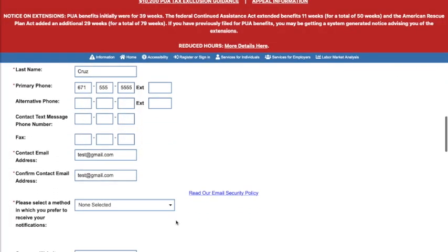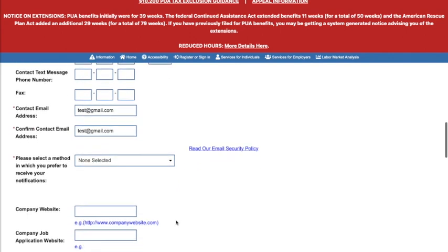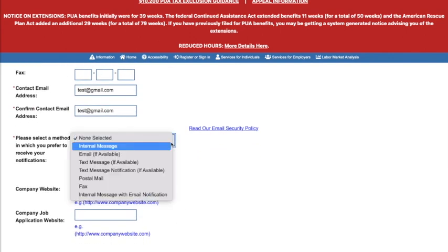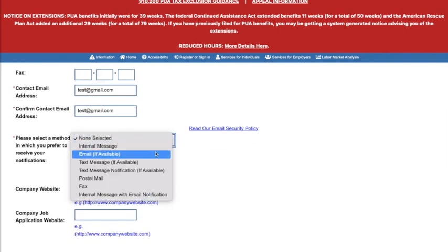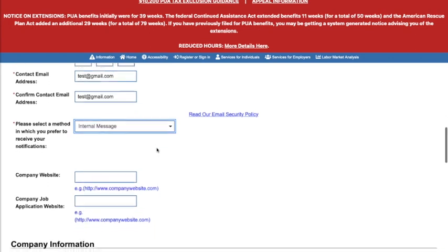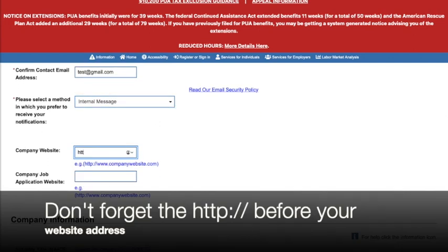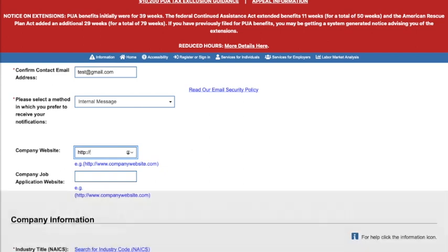Then choose how you would like to receive notifications. We'll go ahead and put internal message. If entering a website, remember to put http:// before the web address. For our purposes, we'll just leave that blank.